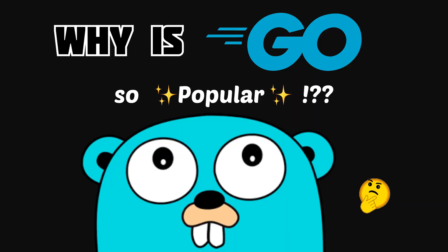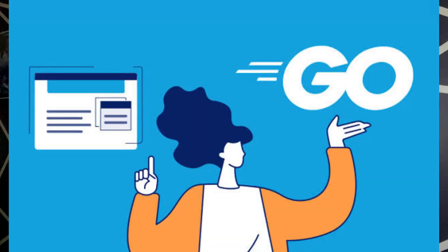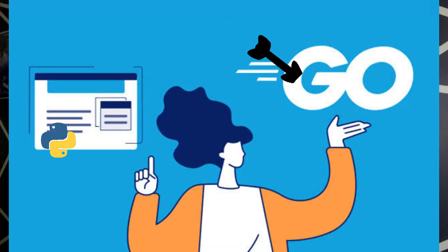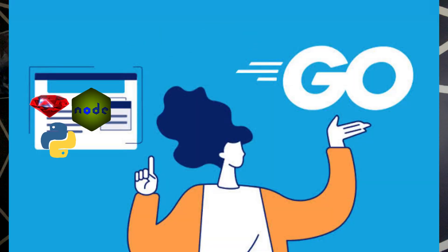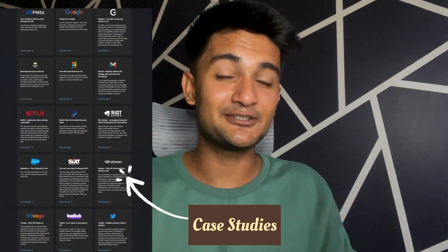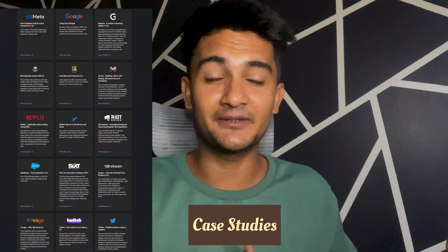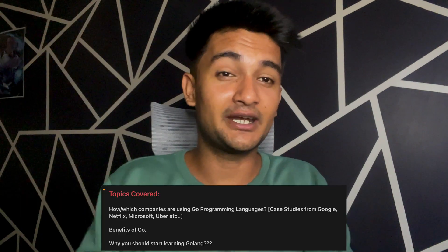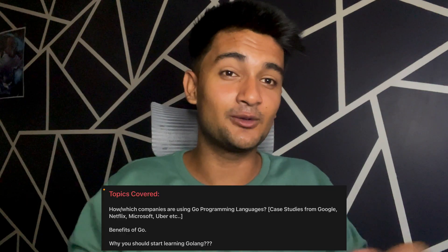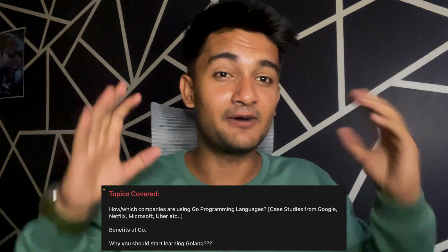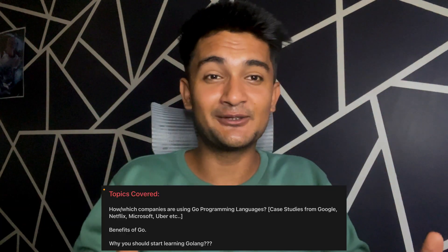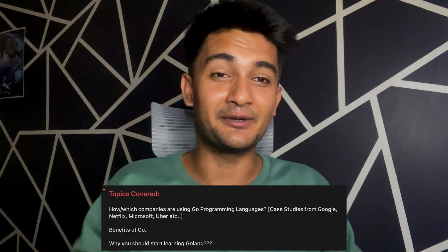So why is Golang so damn popular? In this video, we will understand why companies are choosing Go programming language over Python, Node.js, Ruby or any other language. We will also look at different case studies on how Golang is used in these companies and what are the advantages of using Golang and why you should learn Golang in 2023.